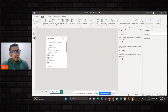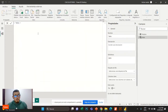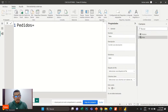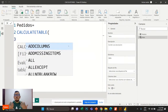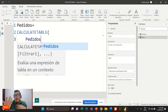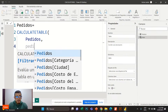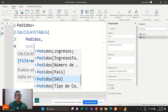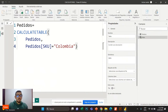Recuerden que los filtros en DAX son tablas, entonces lo ideal es utilizar CalculateTable dentro de otra medida para hacer un filtro. Vamos a crear una nueva tablita llamada Pedidos Colombia — la tabla de pedidos únicamente para Colombia. Llamamos a nuestra poderosísima CalculateTable. En su primer argumento vamos a decirle la tabla a la cual queremos filtrar: en este caso pedidos. Del segundo argumento en adelante, vamos a añadir los filtros para esa tablita.